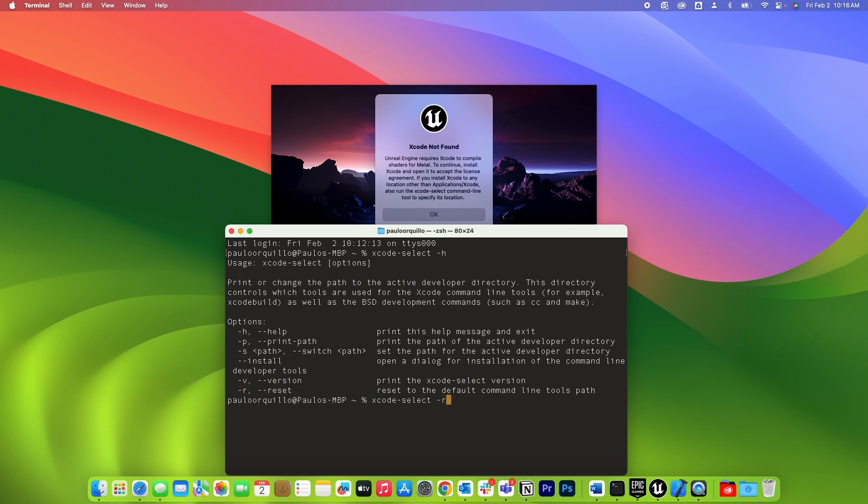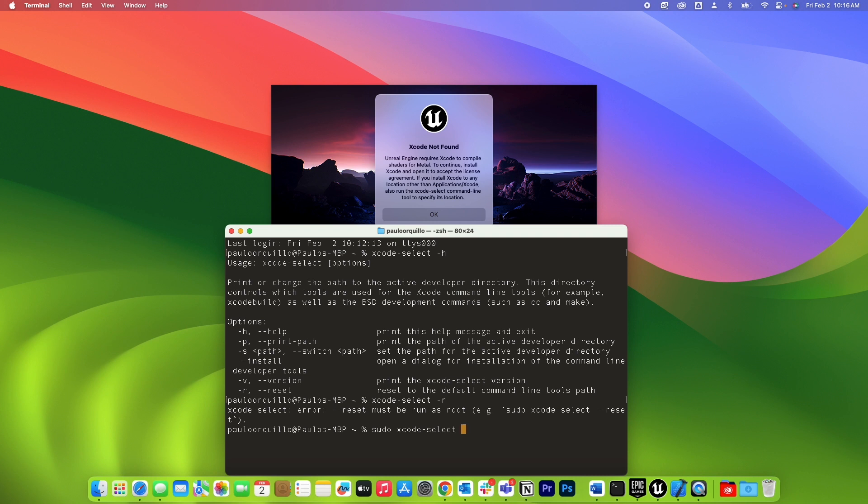Xcode-select start reset. This would complain that you need to be on root. So do sudo xcode-select dash r, type in your admin password, and that should be it.